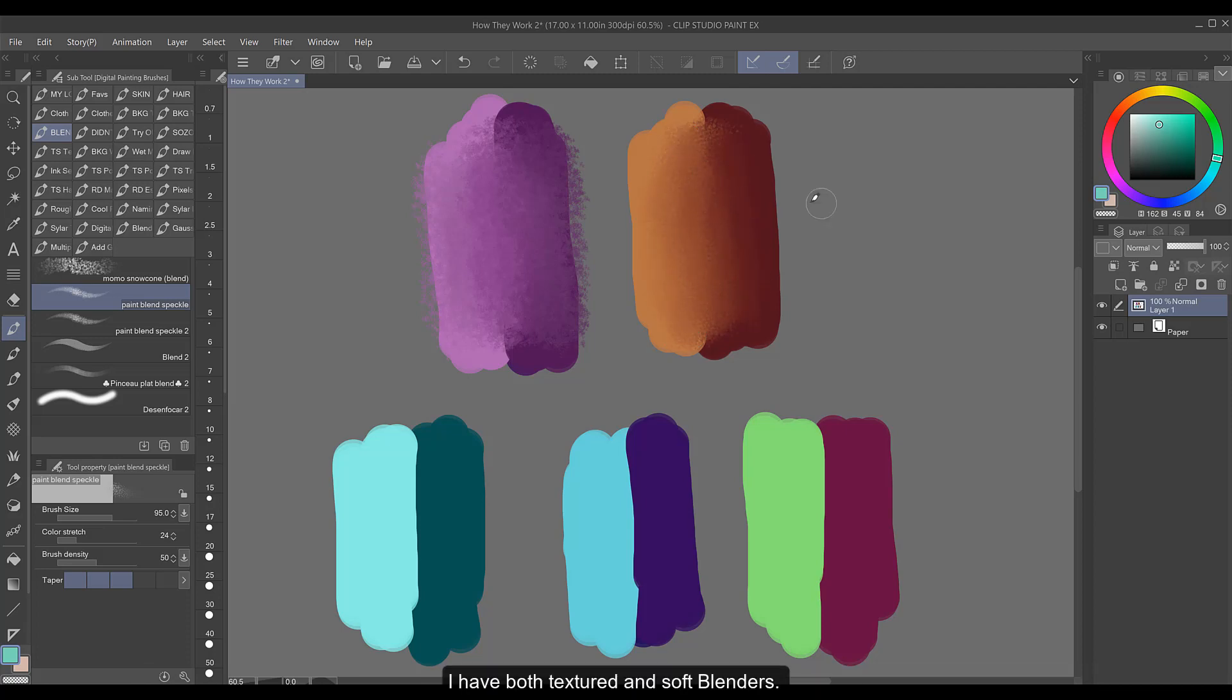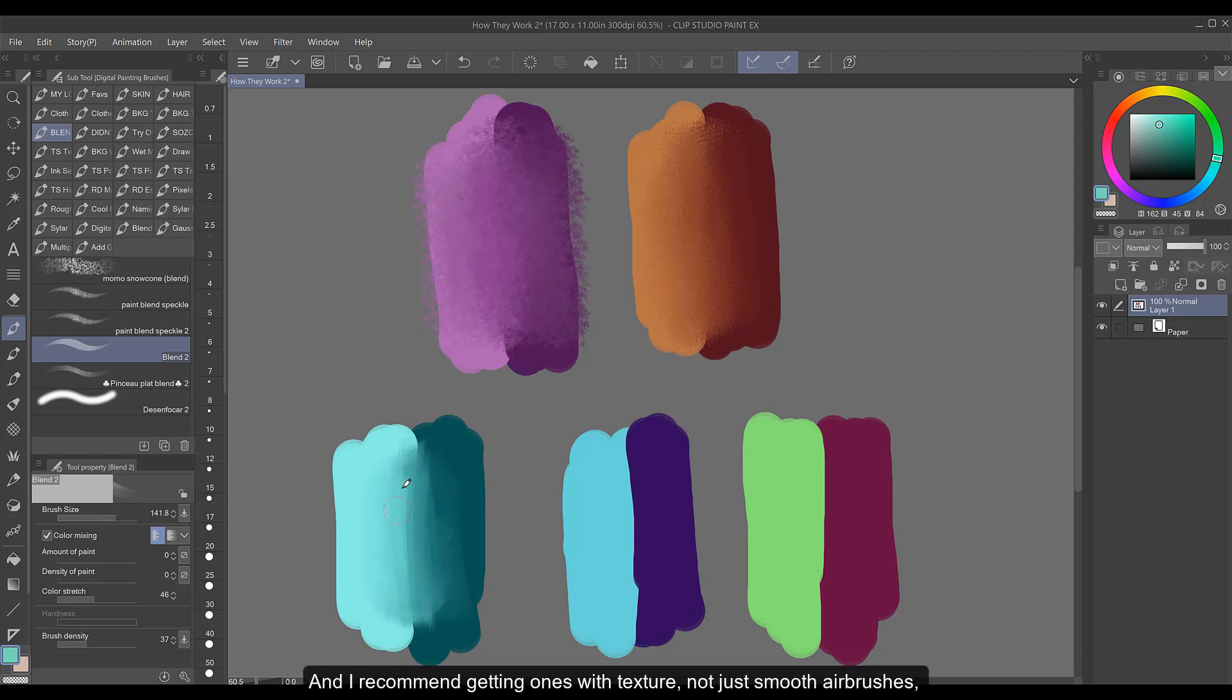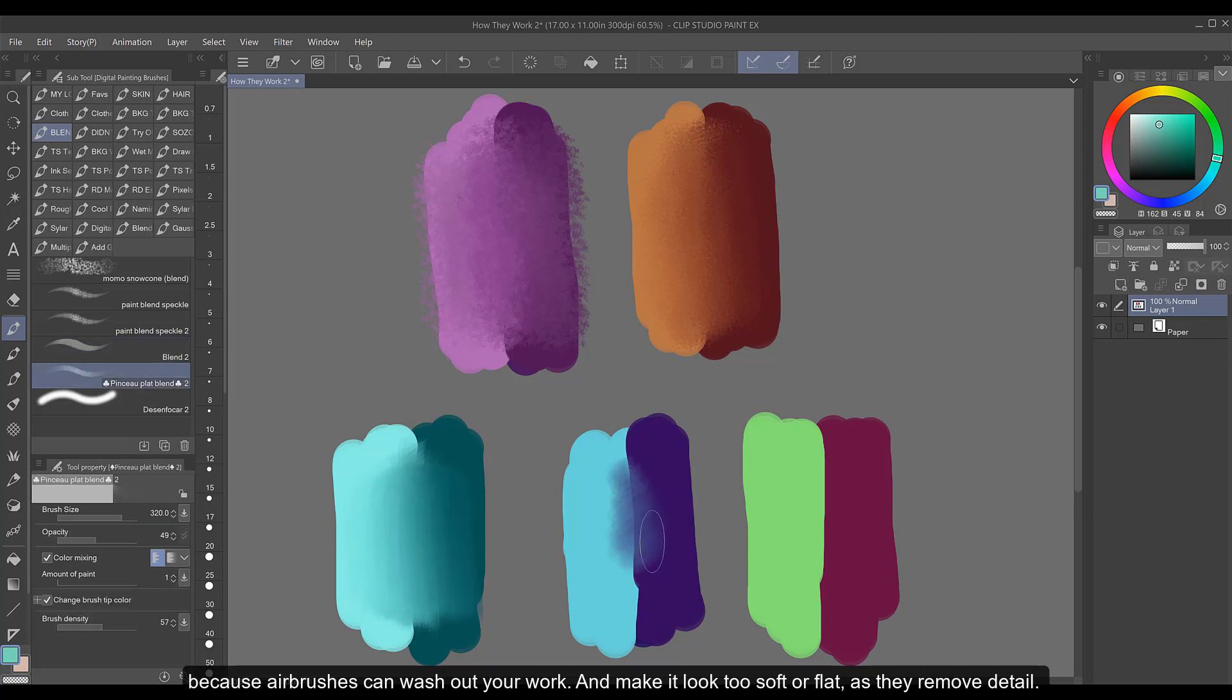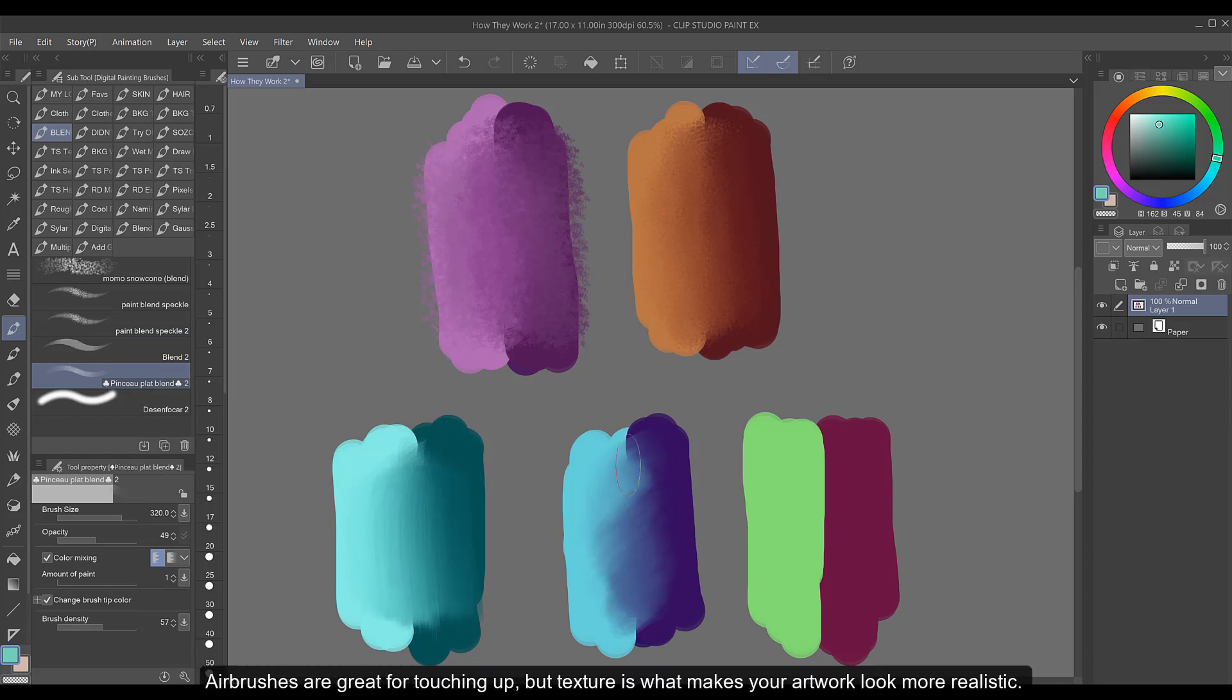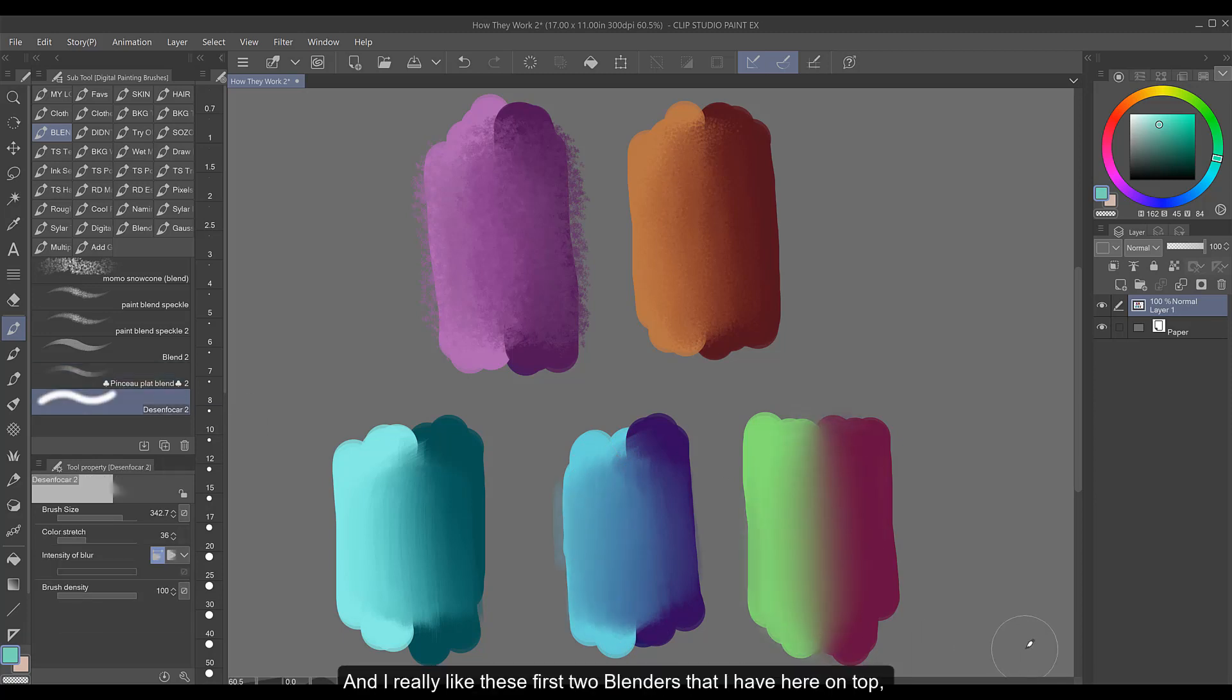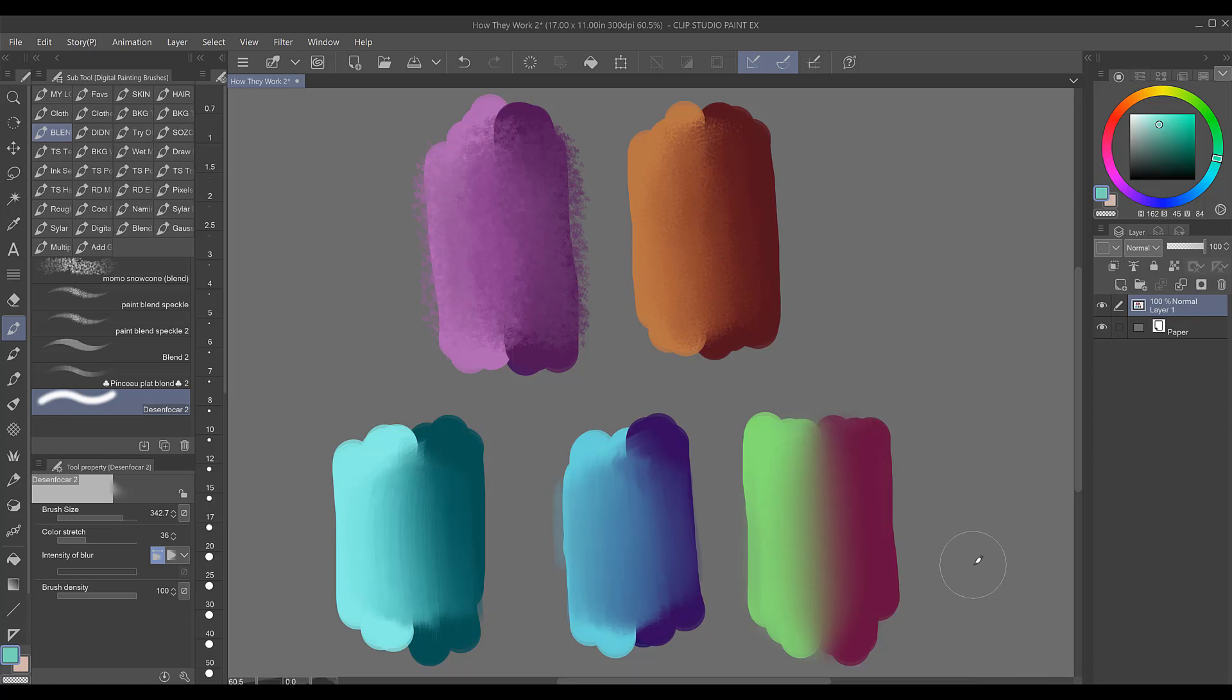I have both textured and soft blenders and I recommend getting ones with texture, not just smooth airbrushes because airbrushes can wash out your work and make it look too soft or flat as they remove detail. Airbrushes are great for touching up but texture is what makes your artwork look more realistic. Everything in life has texture and I really like these first two blenders that I have here on top for blending any type of material whether I was painting people or environments.